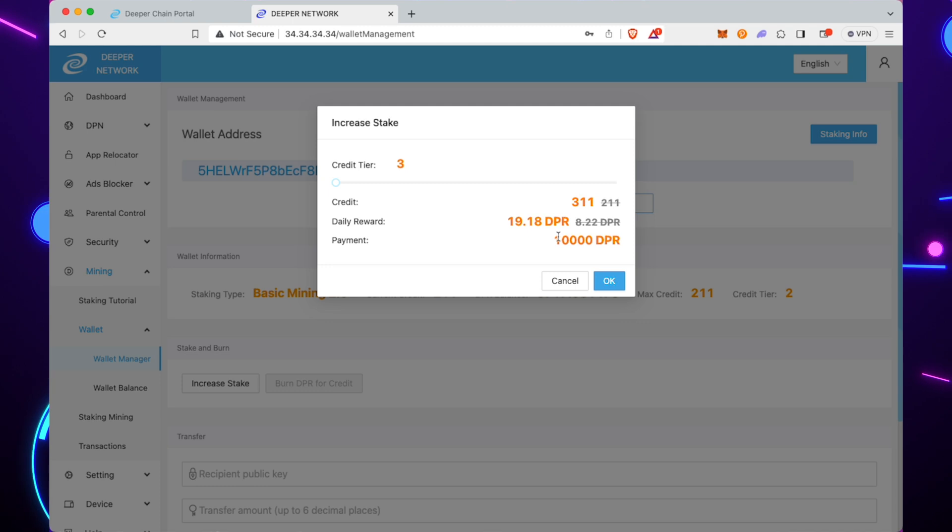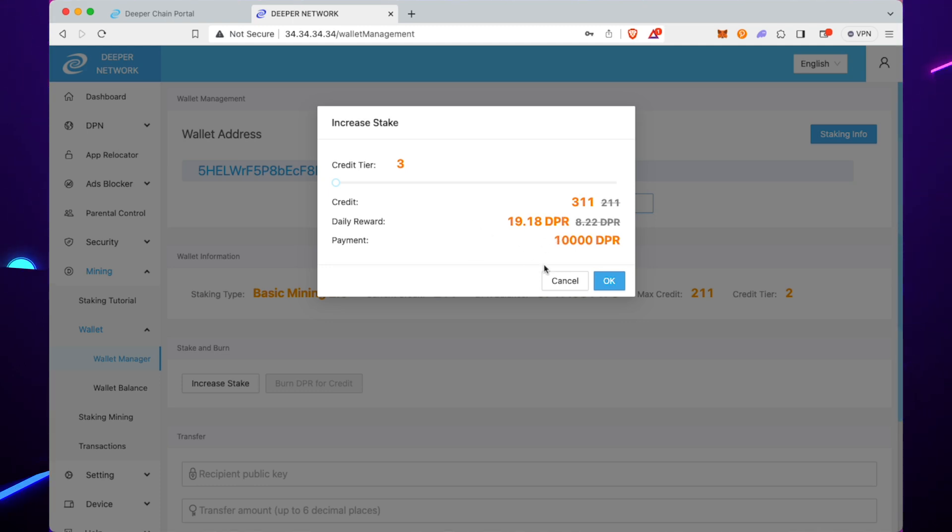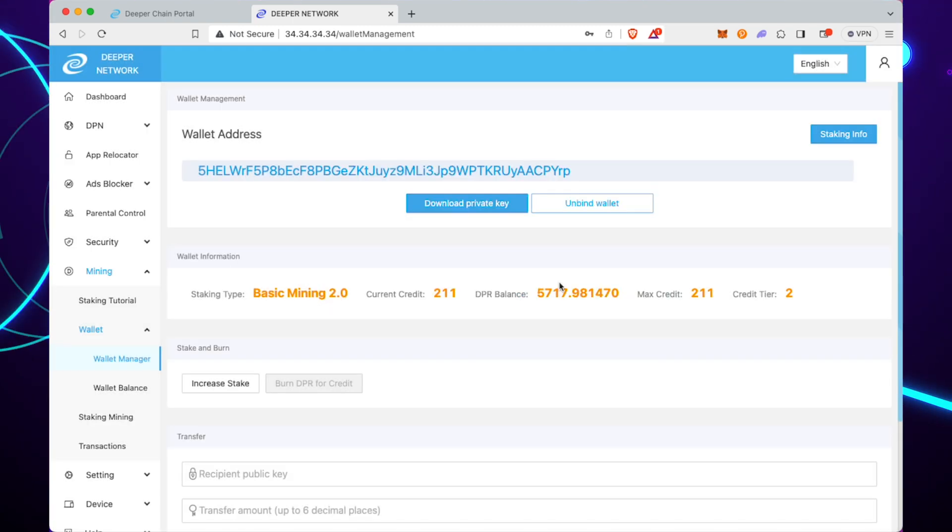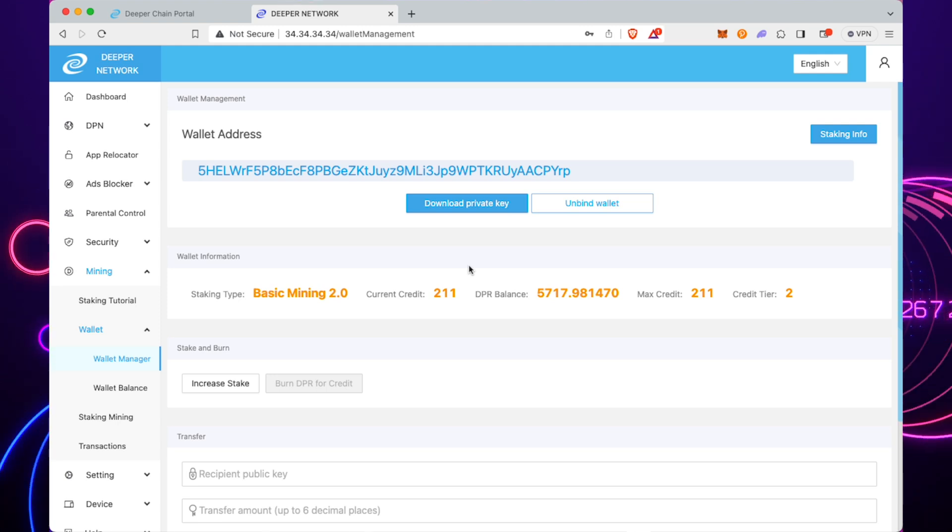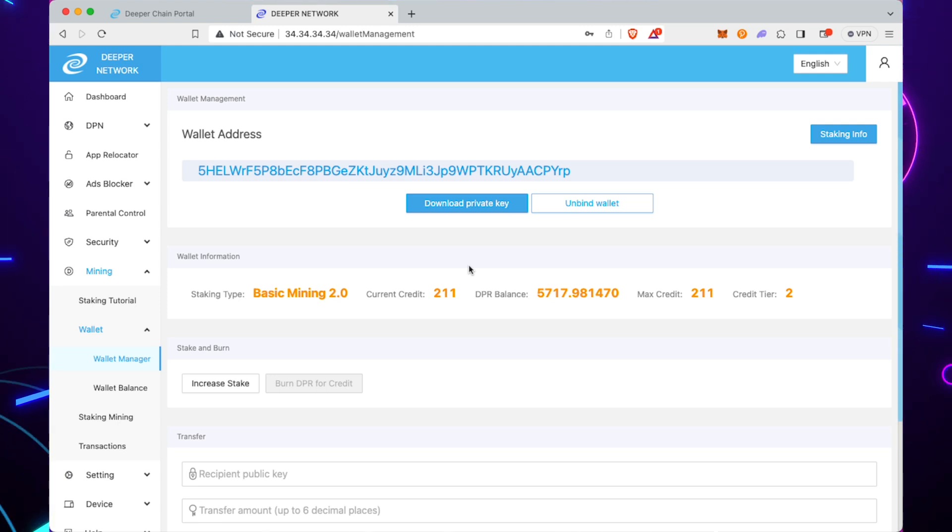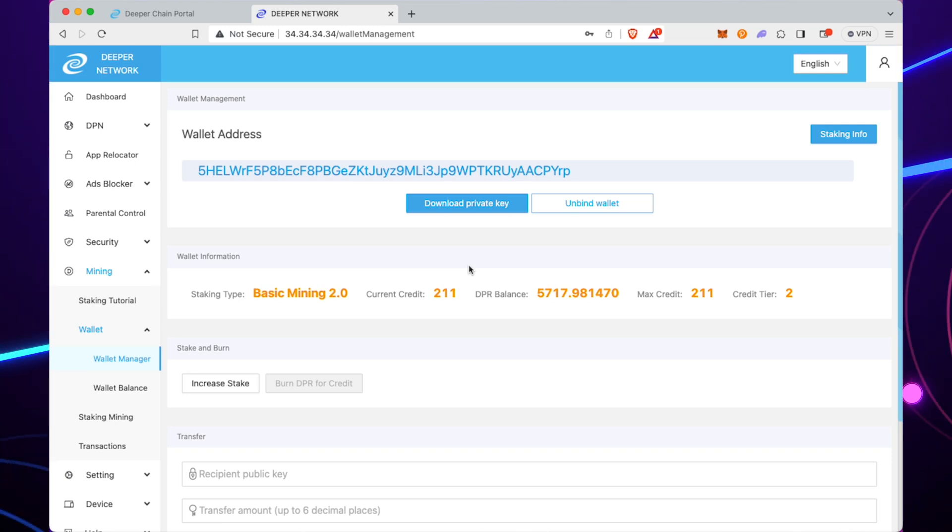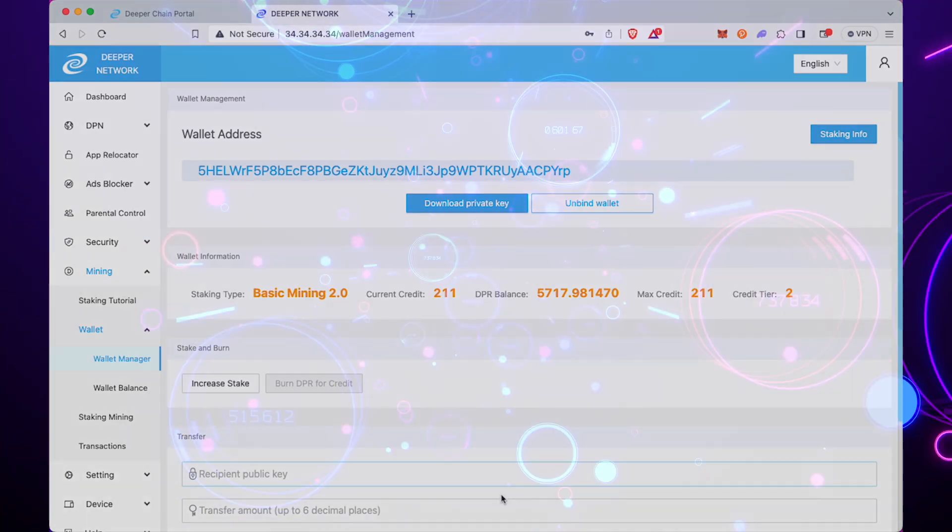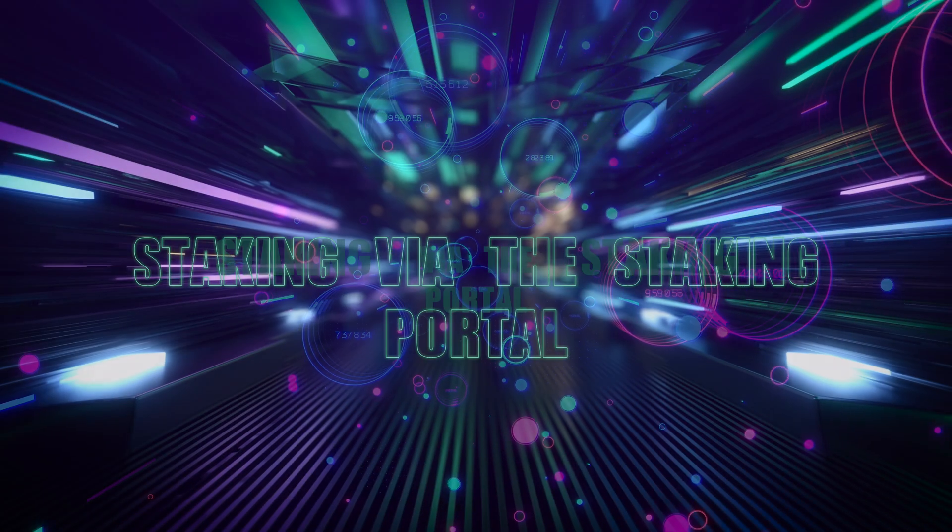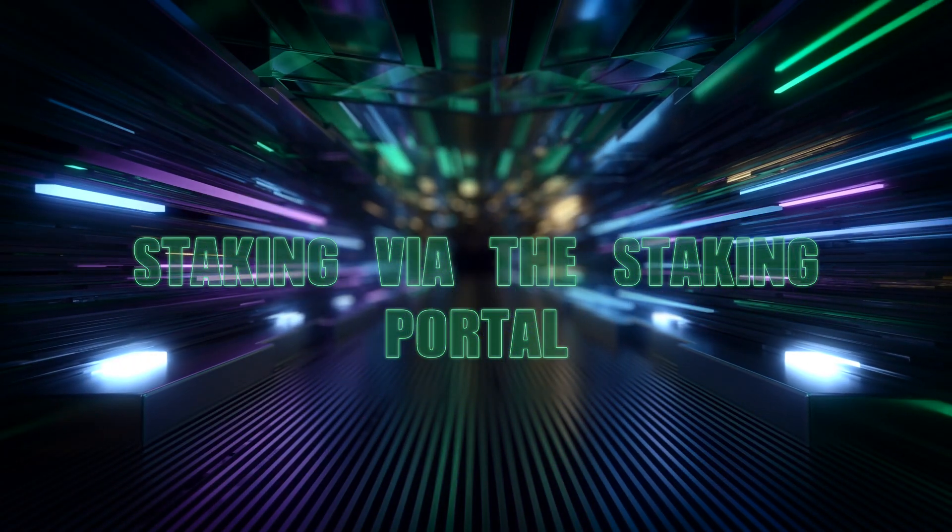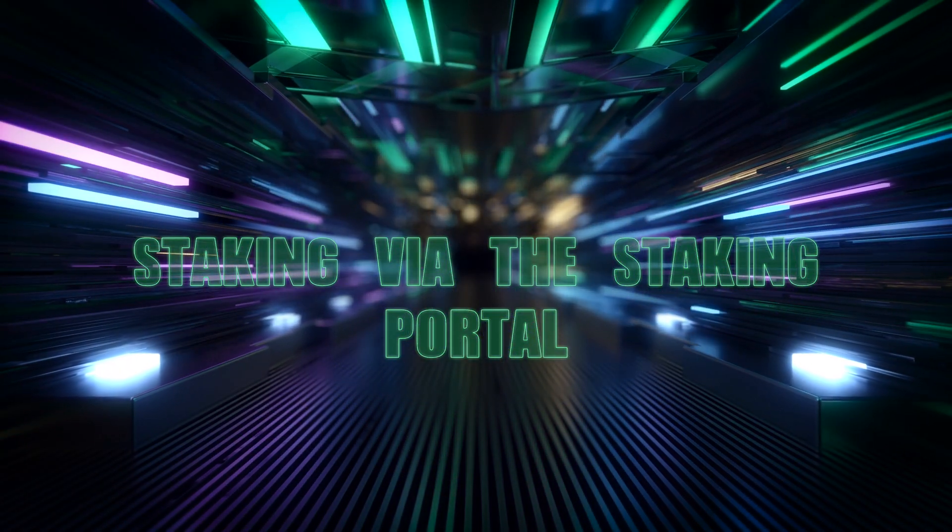This is my preferred way to increase my stake on the devices because you can just put your rewards into one account, increase the stake, and just keep doing it until it's full. That's really cool. Now we're going to move on to the more complicated way of staking via the staking portal.